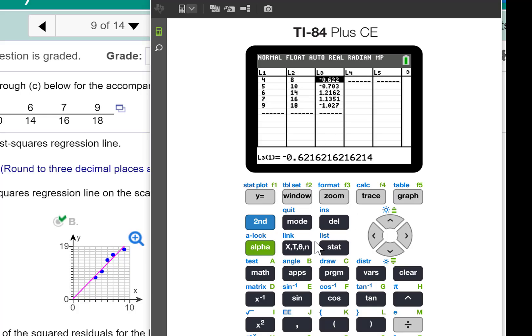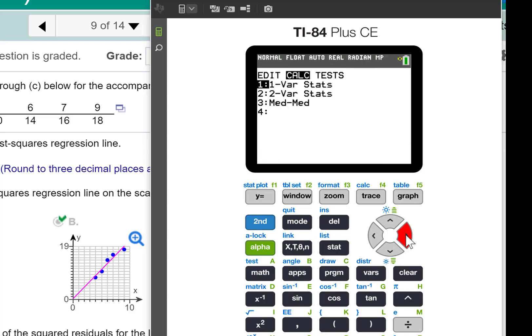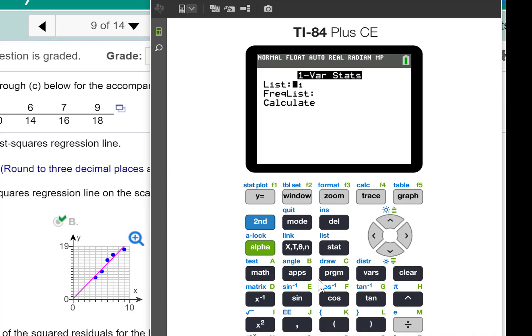Now let me go back to the home screen. Go to stat, calc, do one variable stat, but this time do it on your residuals, L3.